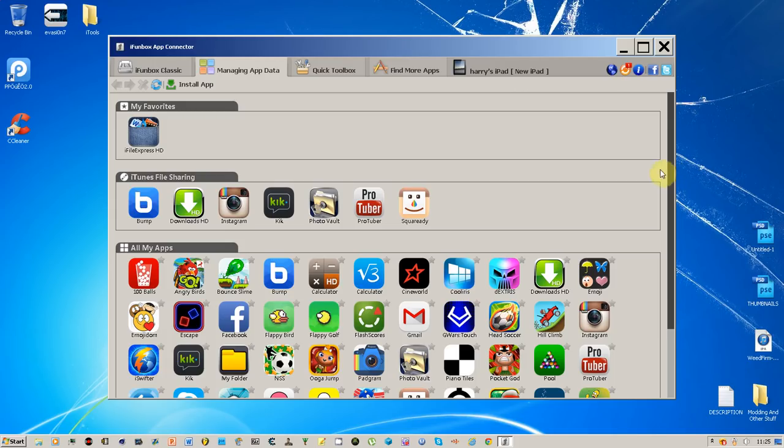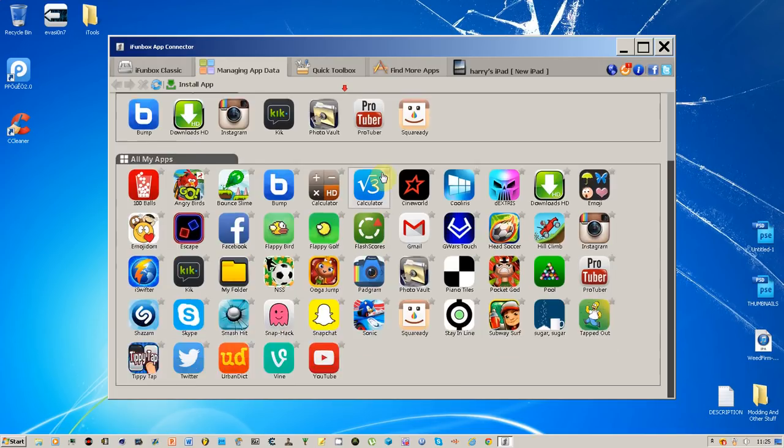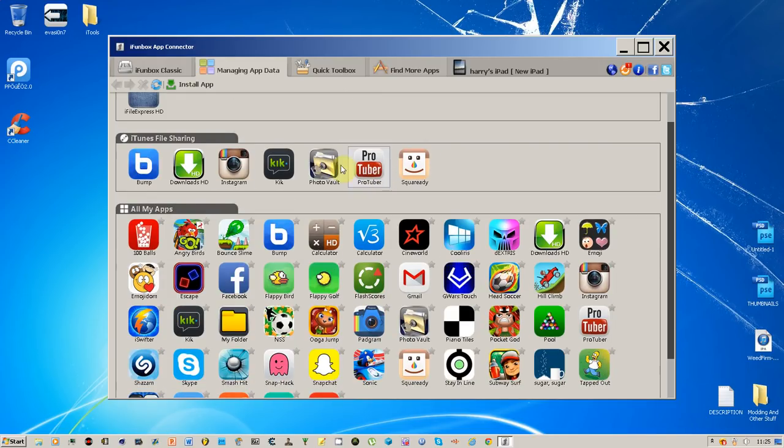Okay, so first you want to go on to iPhone box, connect your device or his device if you're trying to find somebody else's. So you go to iPhone box, then you want to go on to managing up here, go into All My Apps, and then scroll down. Don't click on this